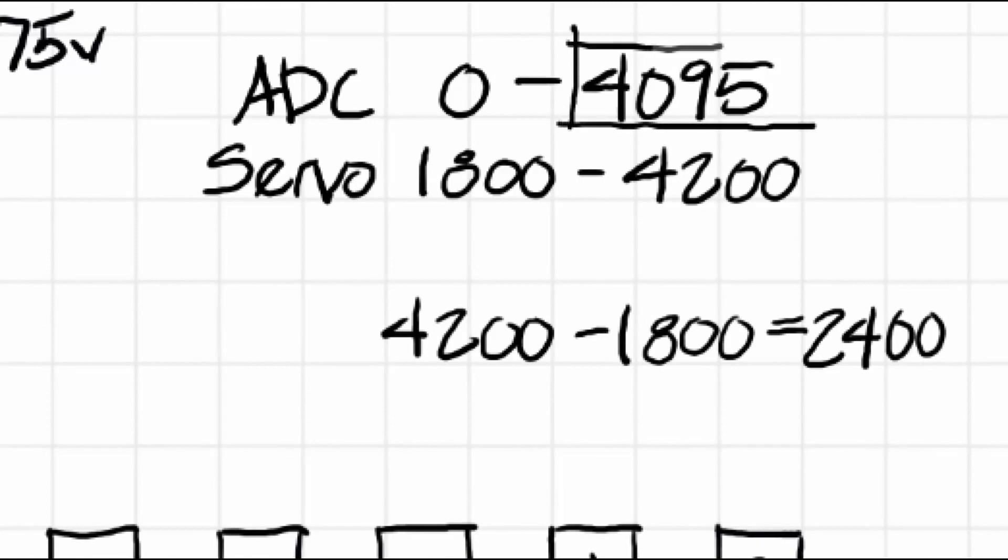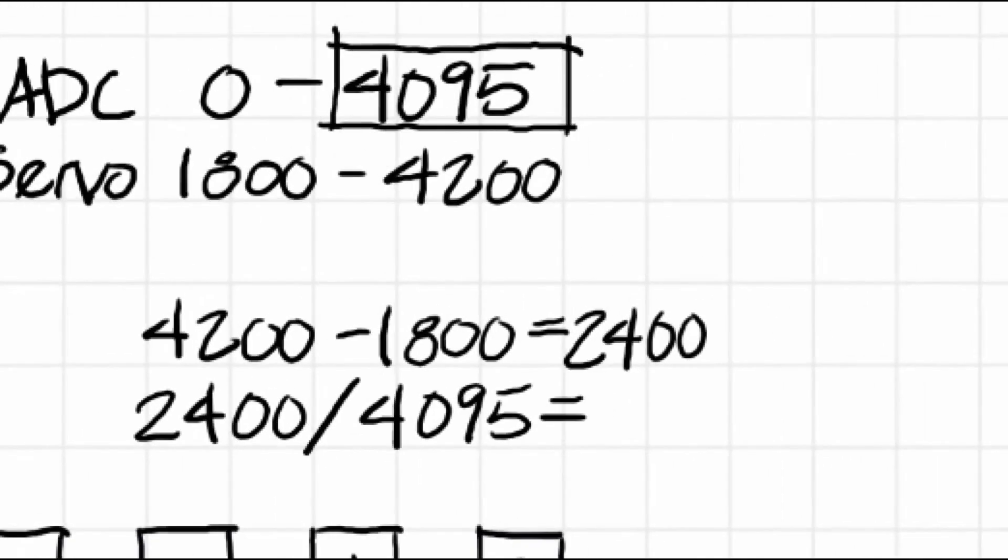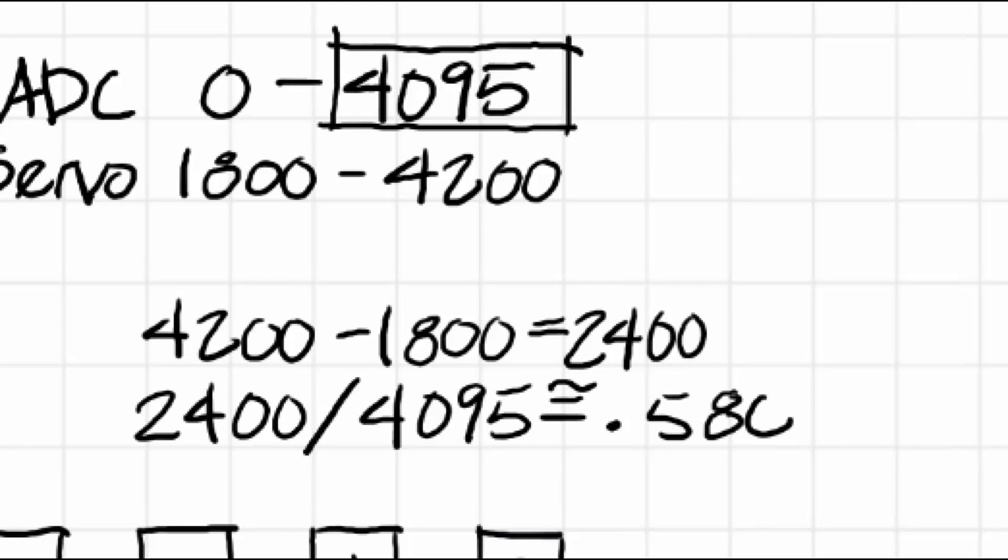So we want to take the 4095 and reduce that range to 2400. So let's determine the coefficient we need to establish this range. So it looks like it comes out to approximately 0.586. So if we multiply 0.586 by 4095, we should get the correct range.